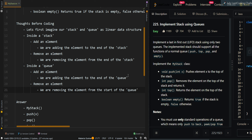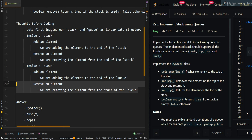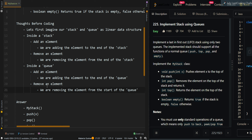We can see that when we want to add an element, the operations are the same. But when we want to remove elements, we will need to remove an element from the end of the queue instead. Because inside our stack, we are always removing elements from the end of the stack, so we want the queue to perform the same — removing elements from the end of the queue.